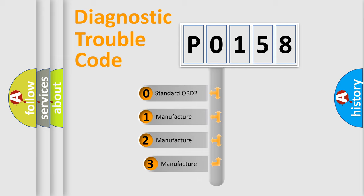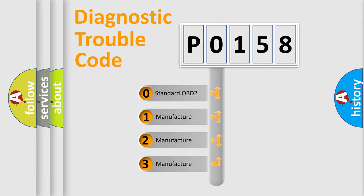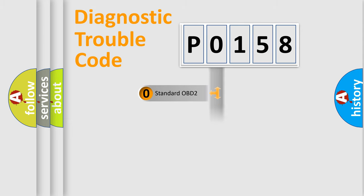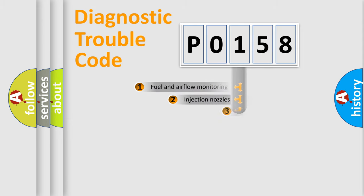If the second character is expressed as zero, it is a standardized error. In the case of numbers 1, 2, or 3, it is a more specific expression of a car-specific error.